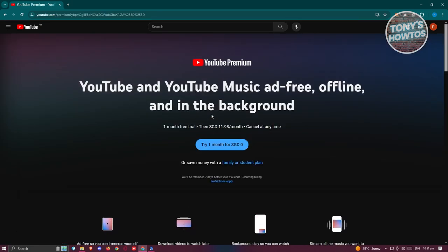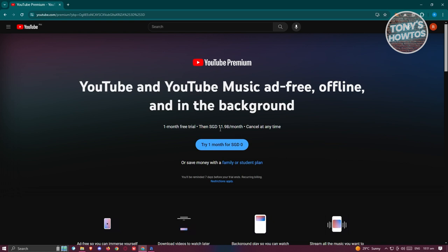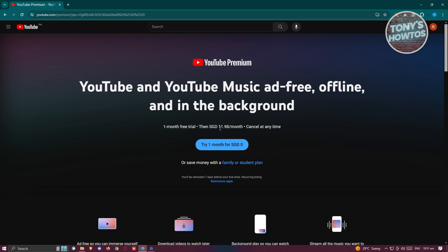Once you click on it, you should be able to see the following options. Currently, we have the following price here which is going to be 11 SGD a month. So you'll need to pay that specific amount to get it.